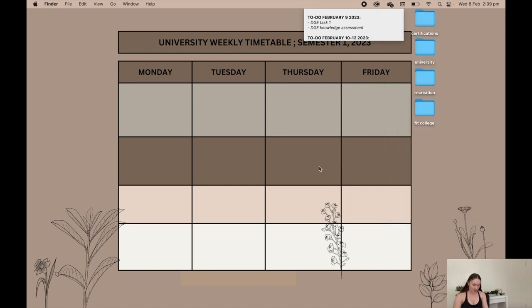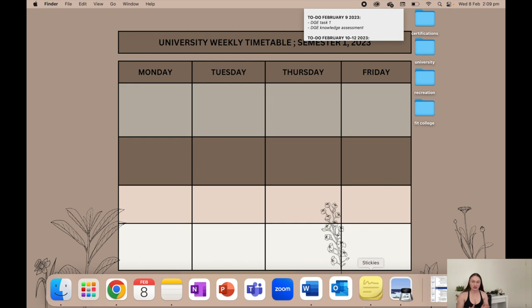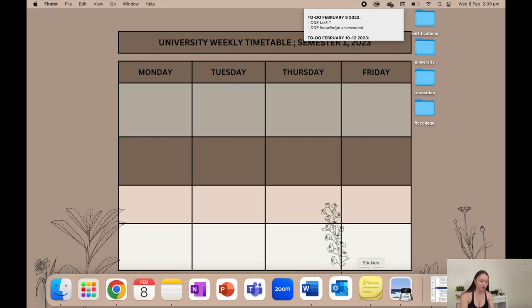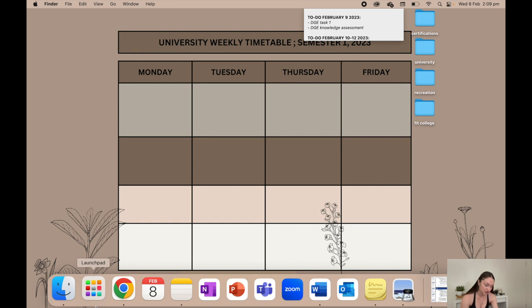Now moving on to my little dock. It's a bit hectic. I used to have it really aesthetically pleasing but because I'm starting uni this month I just wanted everything that I'm going to use just down the bottom here. I have finder and launch pad which are the two things that have to stay there.